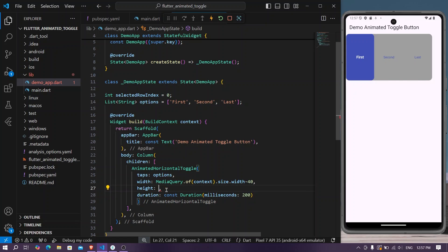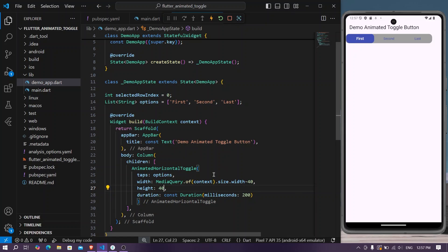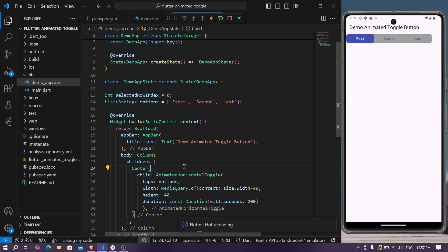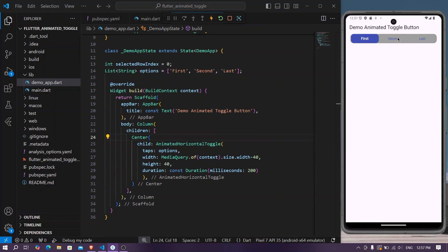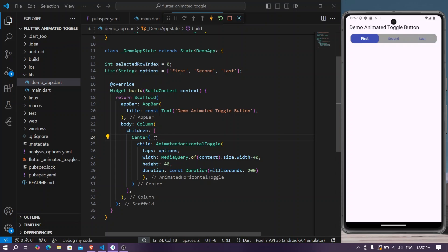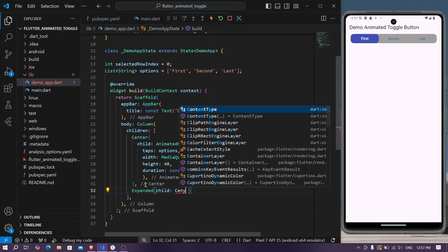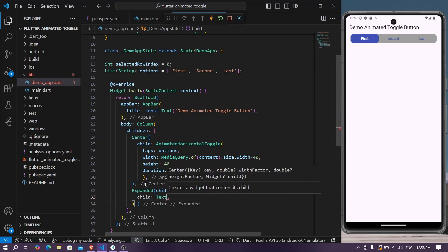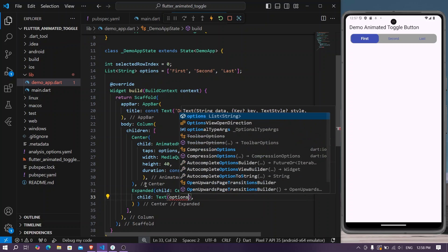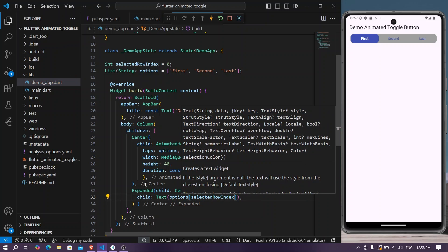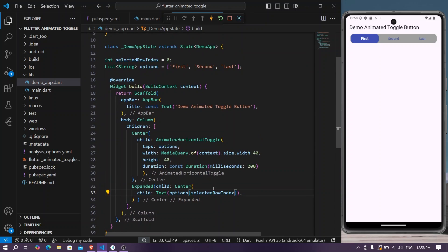Let's reduce the height to 40 and wrap our toggle button in a Center widget. We can see the animated toggle buttons working. Next, we'll add an Expanded widget with a Center widget inside, containing a Text widget that displays our options at the selected index.